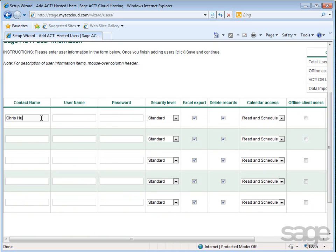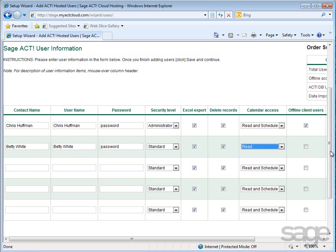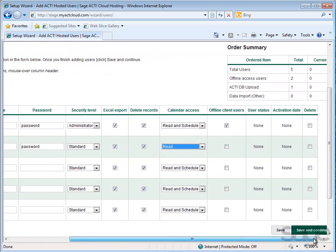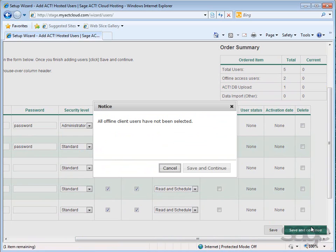Typically the first user is the administrator. After setting up your users, click Save and Continue. If you have additional offline client users but have not yet specified them on this screen, either cancel and specify them now or save and continue to specify them later.